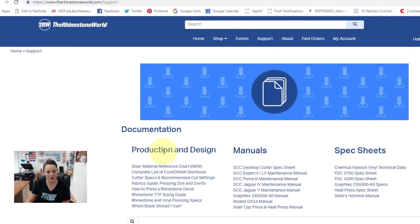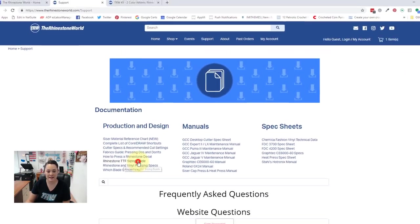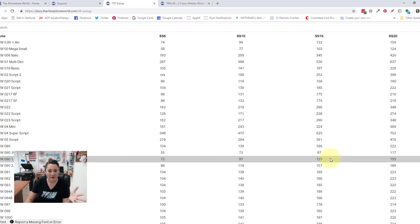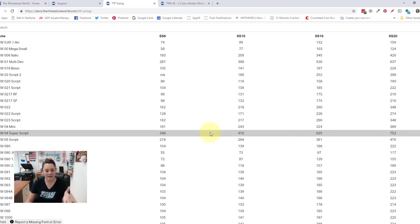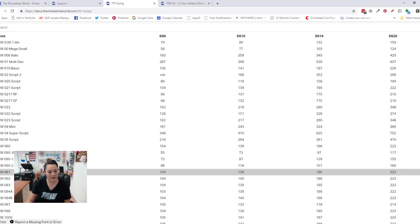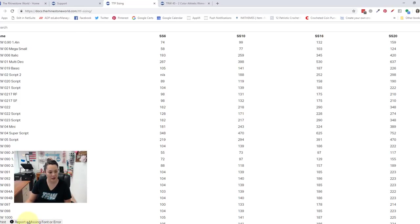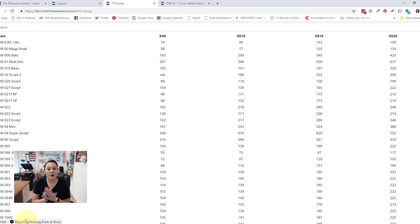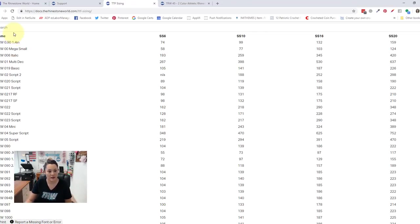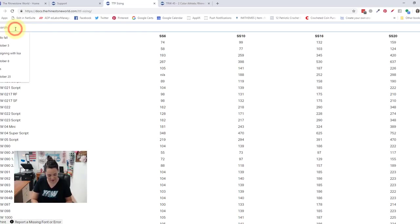And then under production and design, we have rhinestone TTF sizing guide. Now, this is really useful because we have our rhinestone fonts in here. You can search it using the bar up here. And then there's also a button at the bottom right here to report a missing font or error. So let's say there's a font. We're human. We didn't update the list. You can report a font that you need the point sizing for. So let's go ahead and search it.